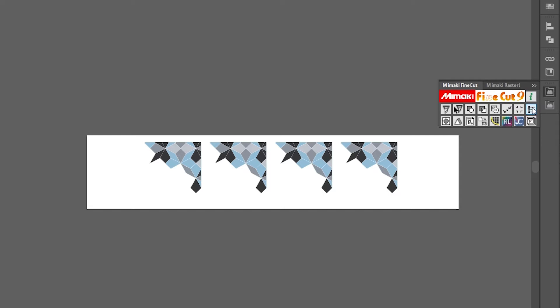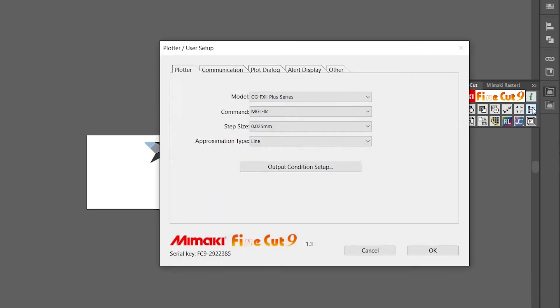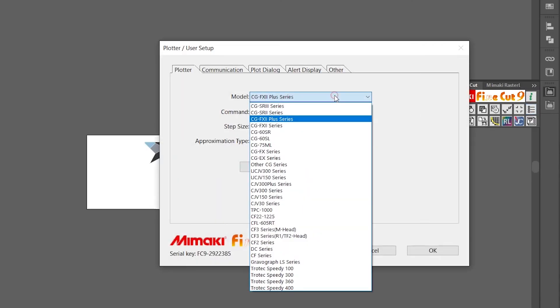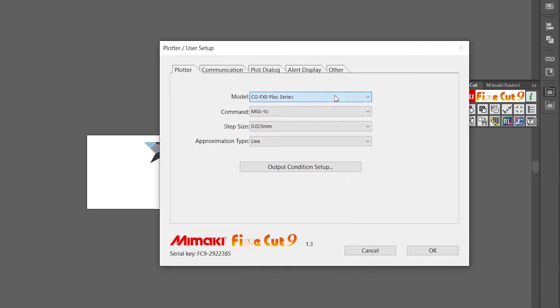Once you have your art file ready and your media loaded into the CG cutter, open FineCut and make sure you've selected the appropriate model. Then it's time to make your crop marks.